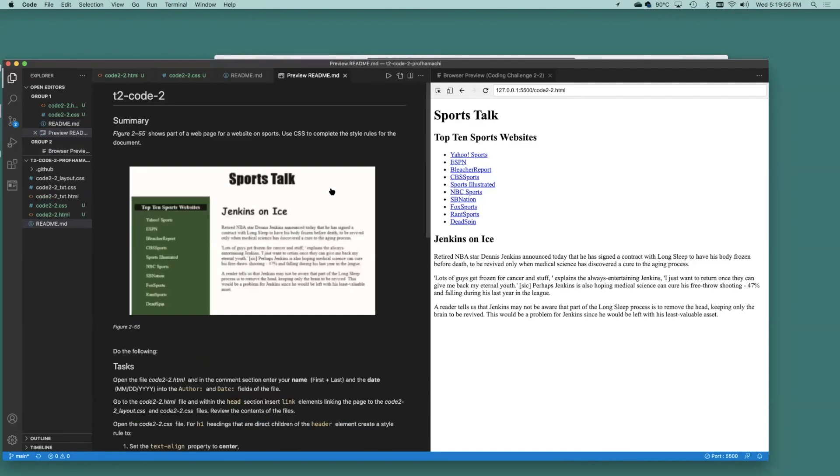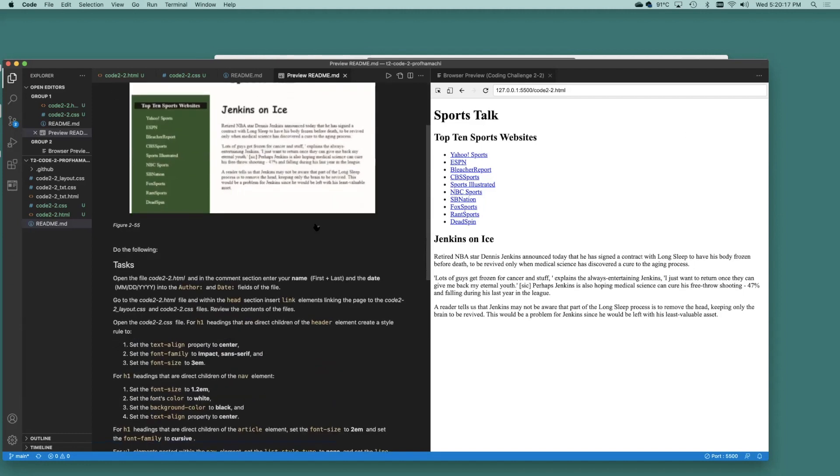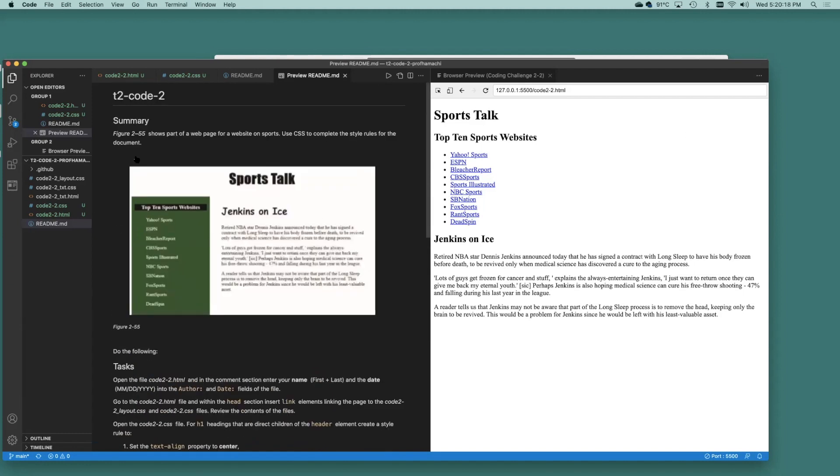Alright, so your page is going to look something like this. We're going to need a nav list over here on the left and some text out here on the right. We're going to need our sports talk here to be centered. We're going to use CSS to accomplish all of this.